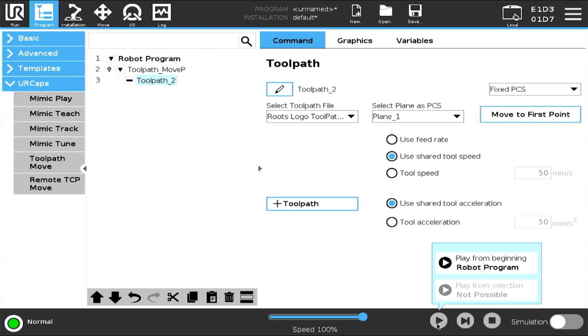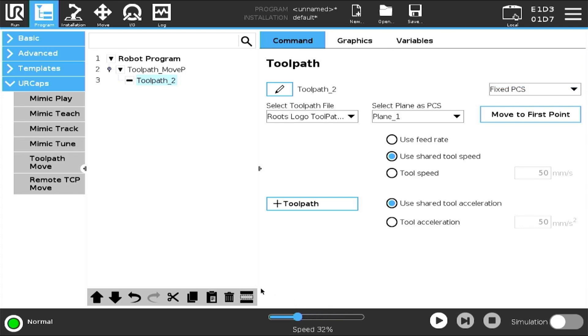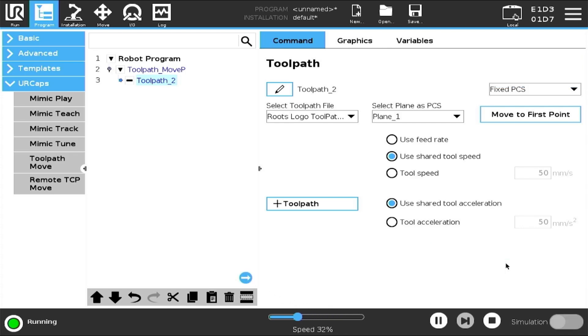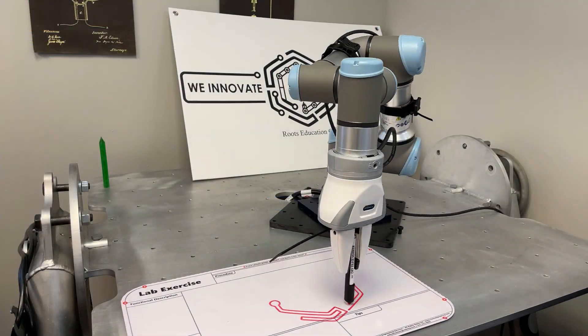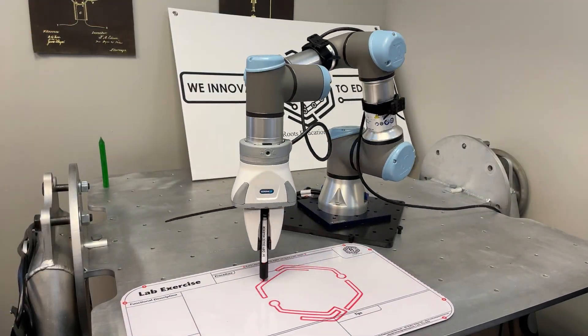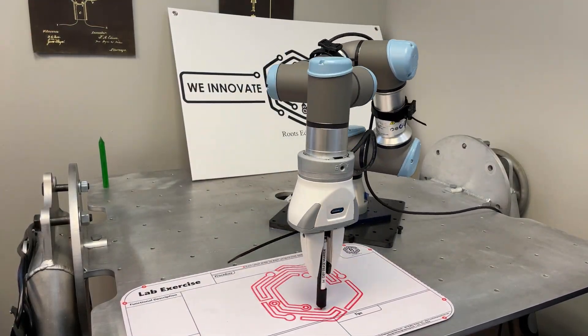You can now play your program. It is recommended to play it at a slower speed for your first run to minimize the risk of damaging any of your equipment. And that's how you use the Universal Robots Toolpath URCap.